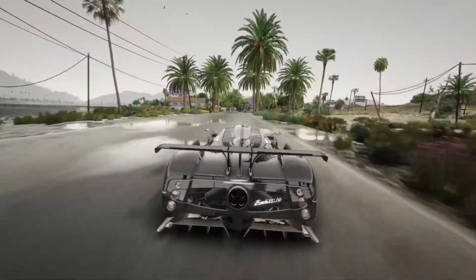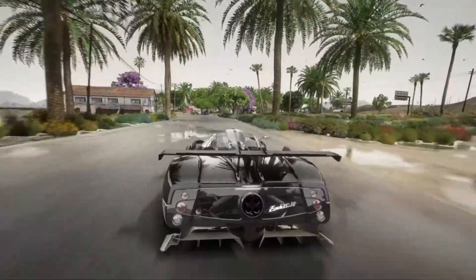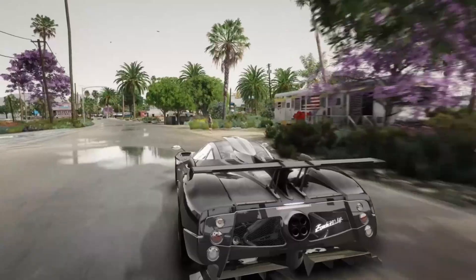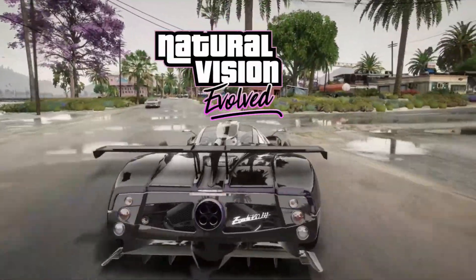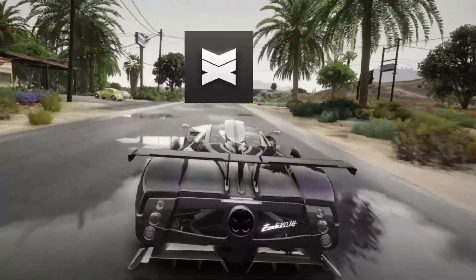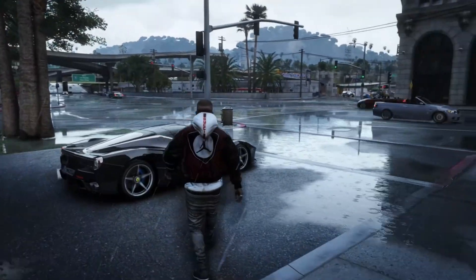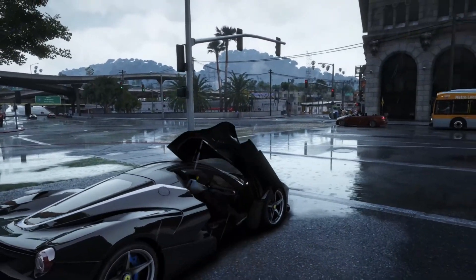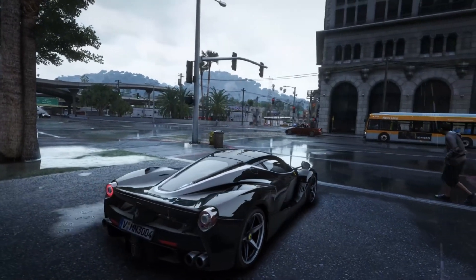Hello, friends. Welcome back to the channel. Today, I'm going to show you how to install three amazing graphics mods together in GTA V: Natural Vision Evolved, Quant V, and Chromatics. These mods will completely transform the look of your game, making it ultra-realistic with stunning lighting, textures, and effects.